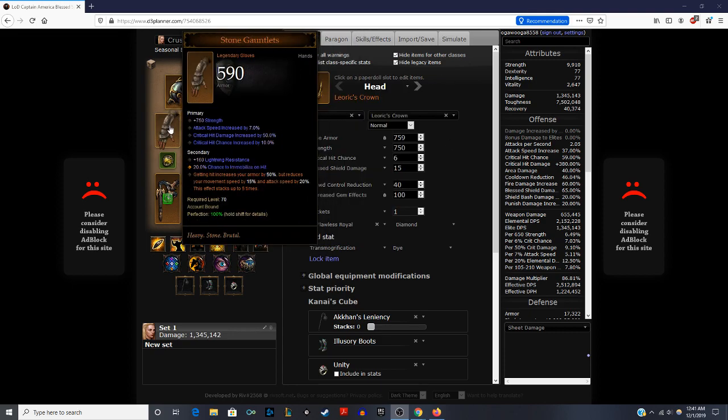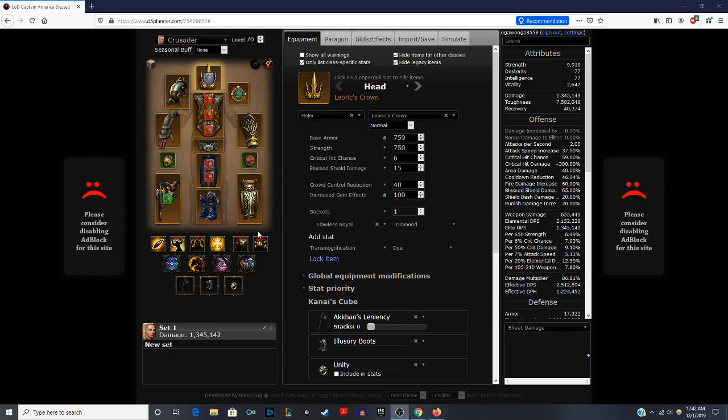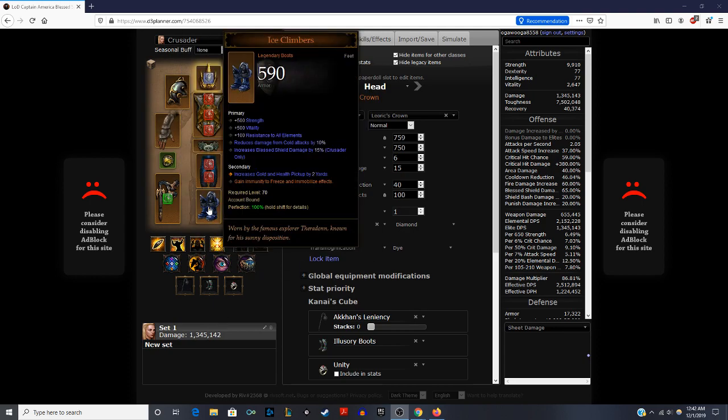Now we're looking at our gauntlets, using the Stone Gauntlets. Strength, attack speed, crit damage, crit chance. Earlier on, if you have strength, vitality, crit damage, crit chance, that's strong as well. And secondary affix, some type of resistance. Getting hit increases your armor by 50% or reduces your movement speed by 15% and attack speed by 20%. This effect stacks up to 5 times and it is a very strong item that gives you increased survivability. And stacking this with Ice Climbers helps negate any of the immobilization effects that can happen with that Stone Gauntlet, which makes you very, very strong.